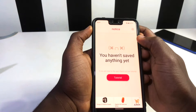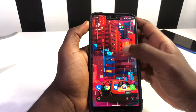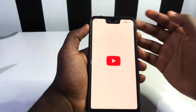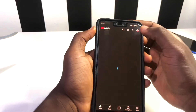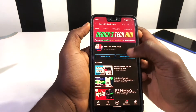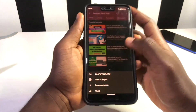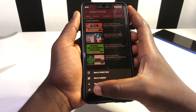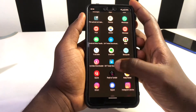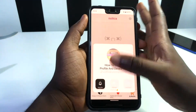Here's how it works: you go to a website, say YouTube, find a video you want to watch later, tap the three dots, go to the share button, scroll through until you see Notica, and tap on it. This is what you're going to see when you tap Notica.